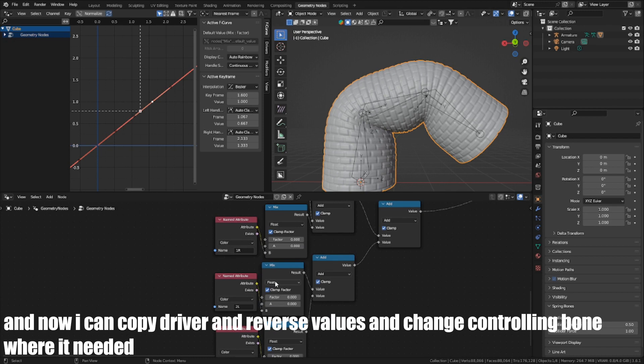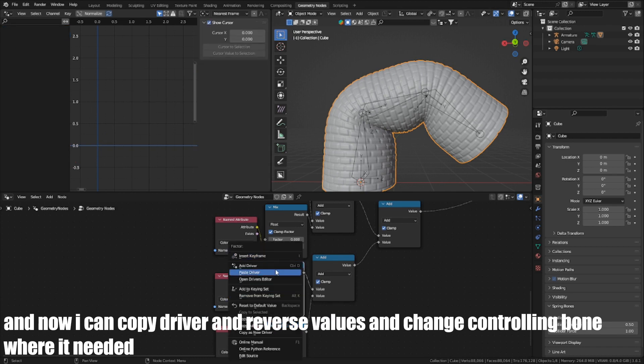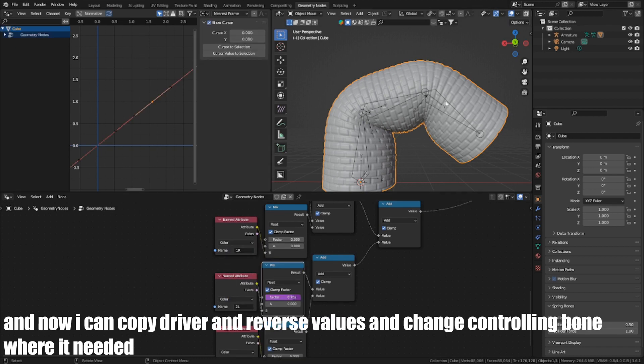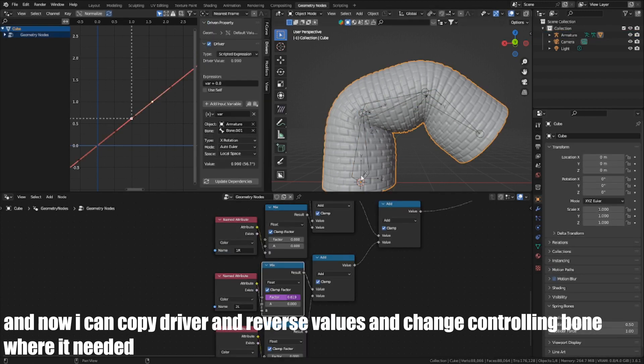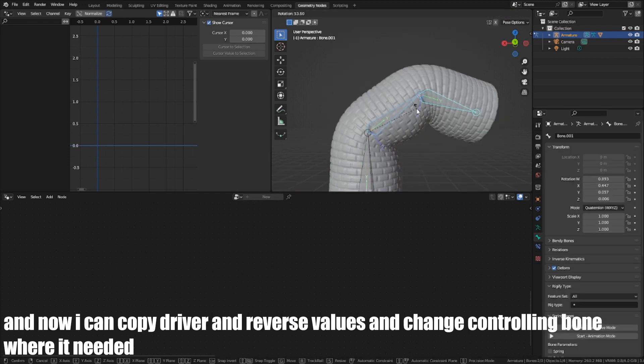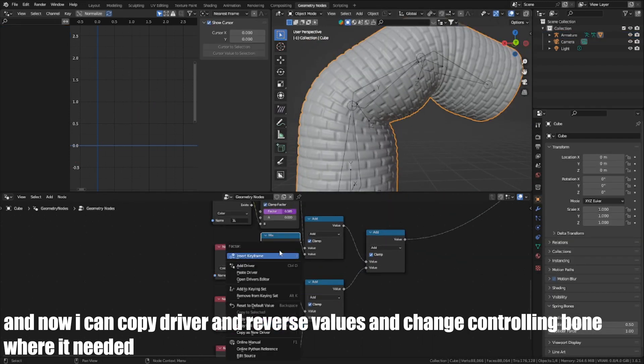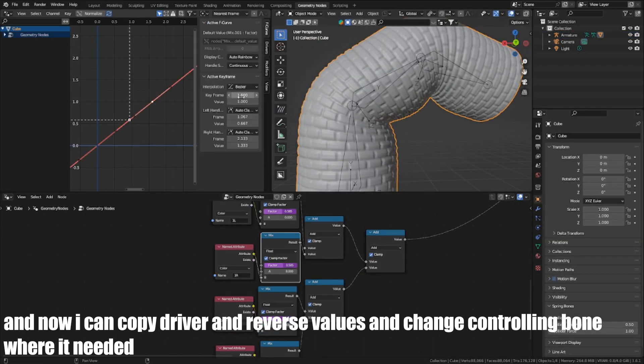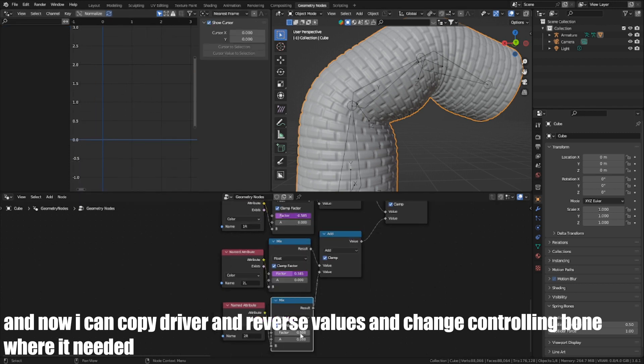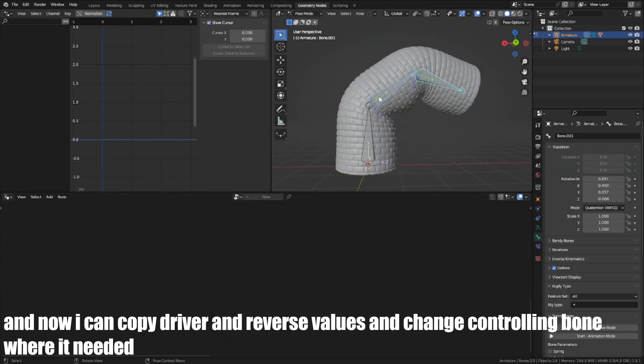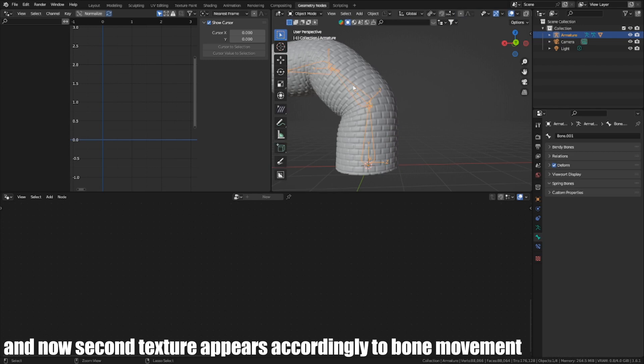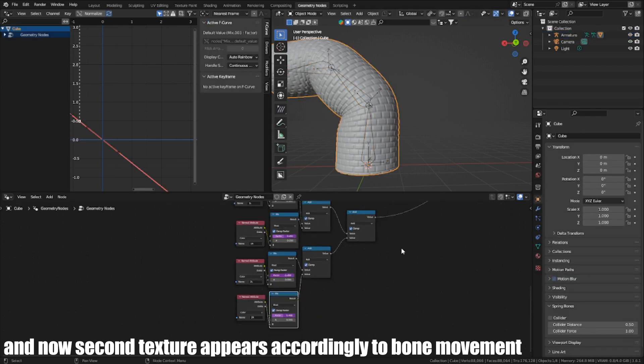And now, I can copy the driver in reverse values and change the controlling bone where it's needed. And now, the second texture appears accordingly to bone movement.